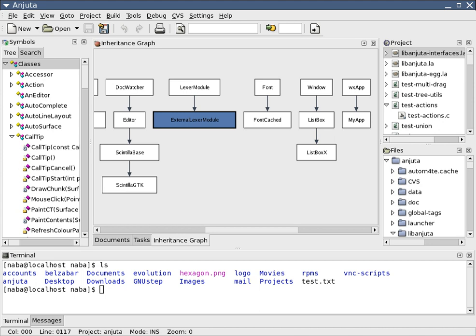Paradigms differ in the concepts and abstractions used to represent the elements of a program such as objects, functions, variables, constraints, and the steps that comprise a computation such as assignations, evaluation, continuations, and data flows. Sometimes the concepts asserted by the paradigm are utilized cooperatively in high-level system architecture design.